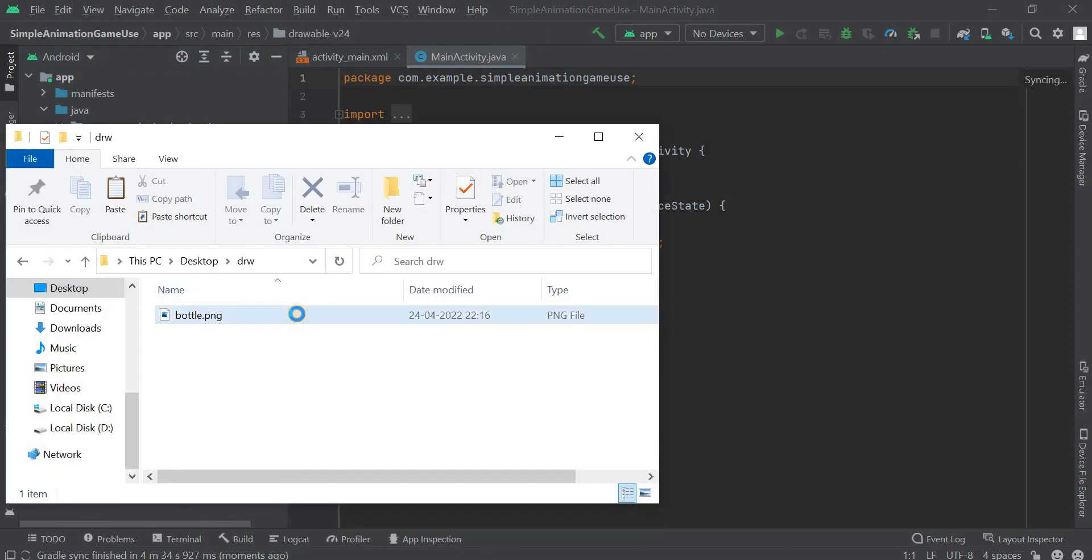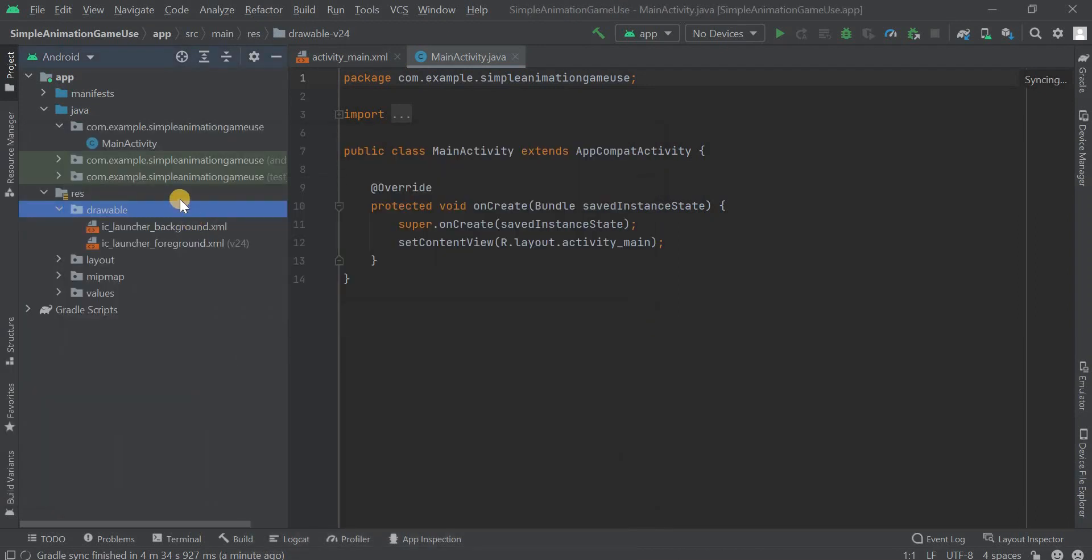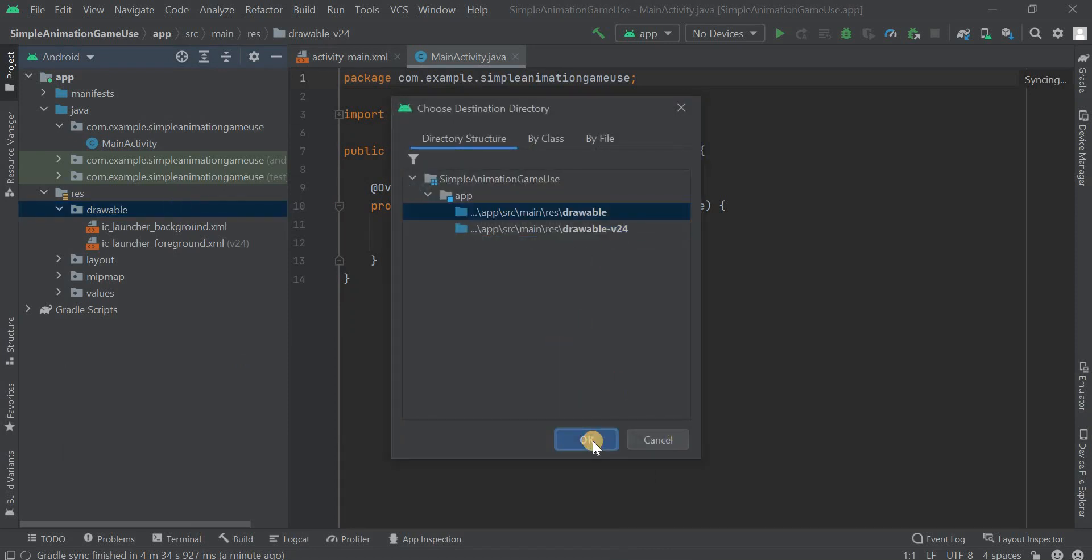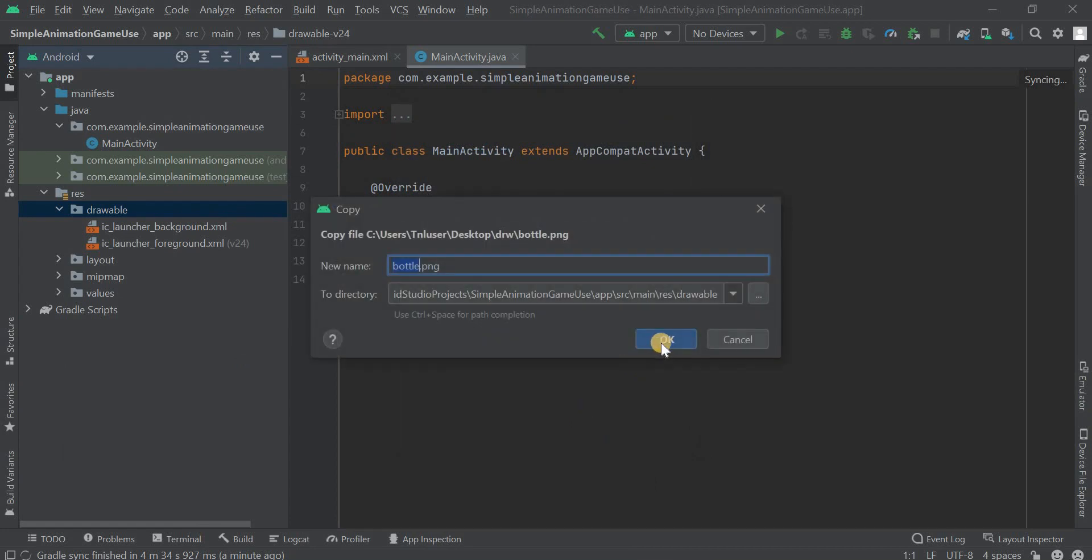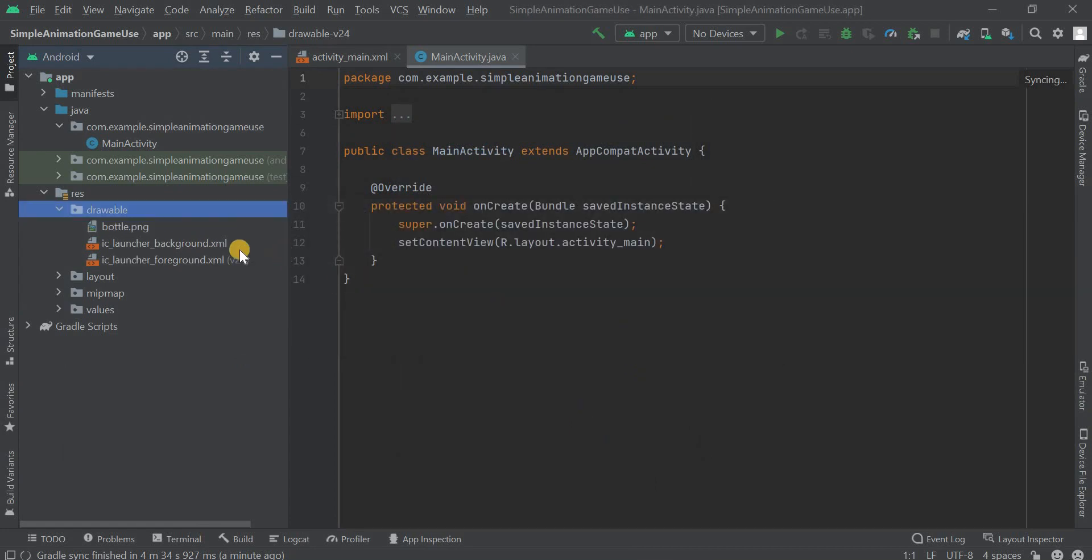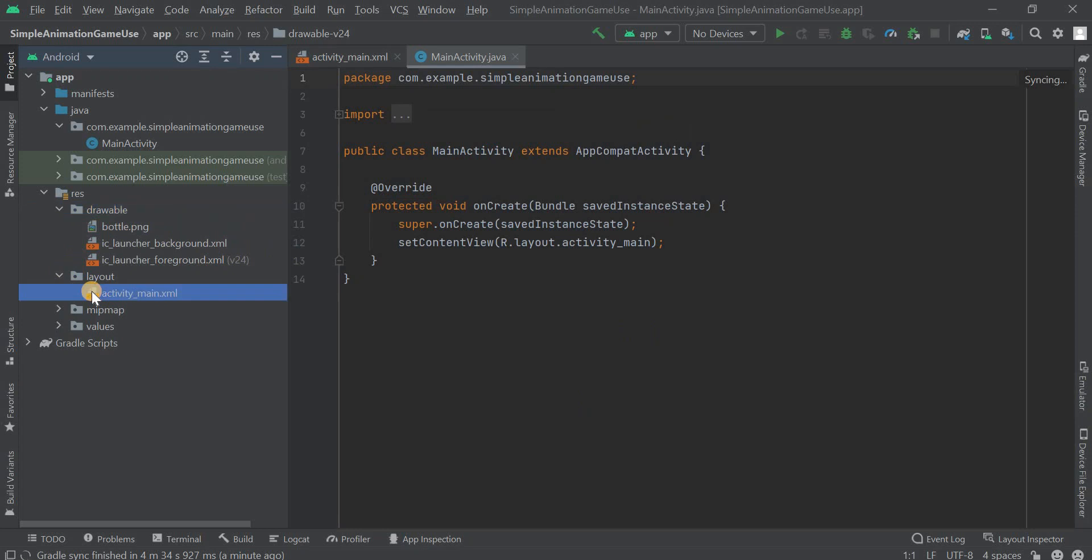I'll just copy it with Control C and then I'll come back to the Android Studio and here I'm gonna just press Ctrl V and then within the drawable we have to paste it and click okay. Now we have to make the screen layout.